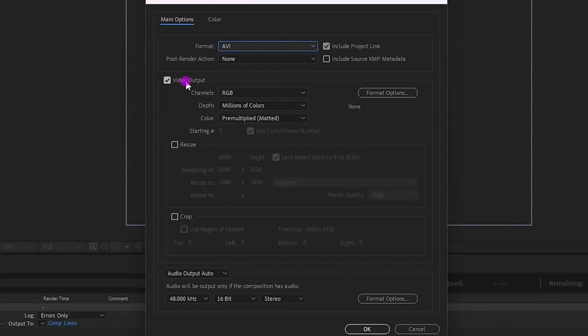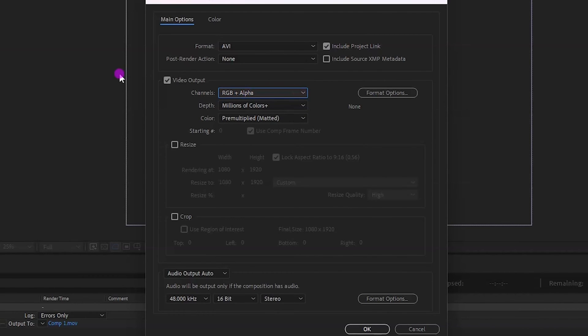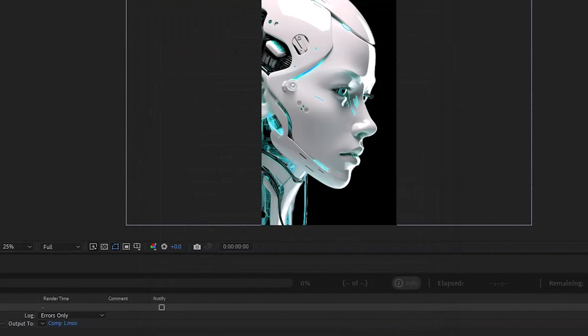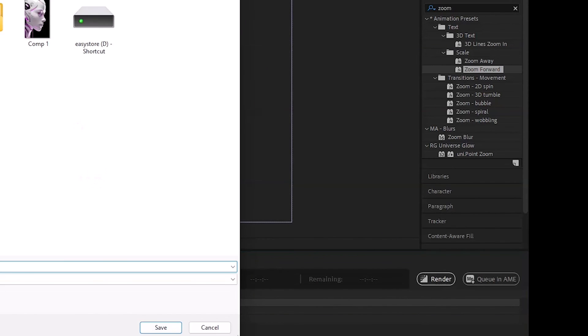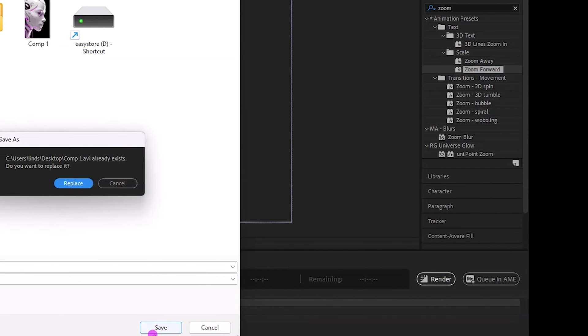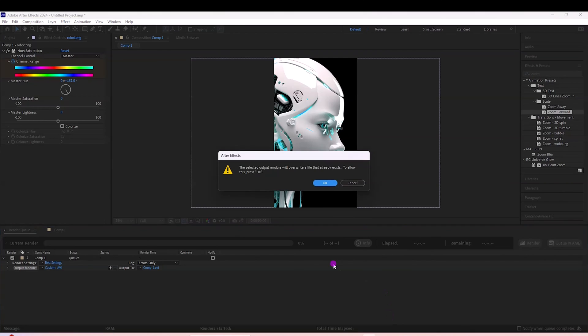Next, come down to Video Output and under Channels, select RGB plus Alpha. Then click OK - that's all we need to do for formatting. Then for Output To, click on that to save it to whatever location you want on your computer, and then click Render.